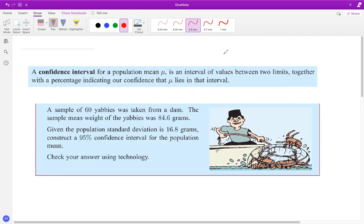Consider the sample of 60 air bees taken from a dam. The mean weight of the air bees was 84.6. Given the population standard deviation is 16.8 grams, construct a 95% confidence interval and check the answer using technology.